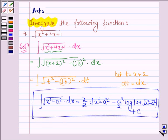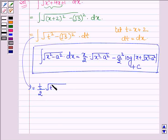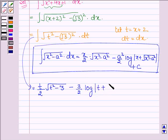So we shall be using this formula to write the result. This is equal to t upon 2 into root over (t squared minus 3), minus a squared upon 2, that is 3 upon 2 since a equals root 3 so (root 3) squared is 3, times log mod (t plus root over (t squared minus 3)), plus a constant c.